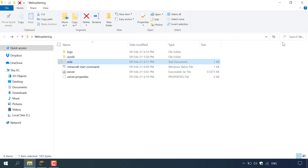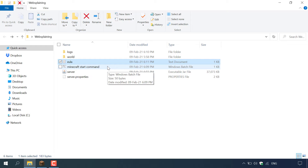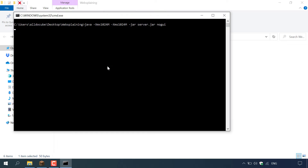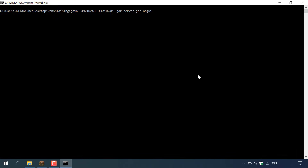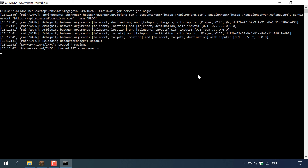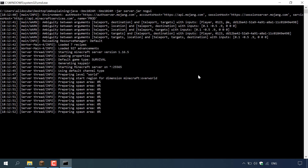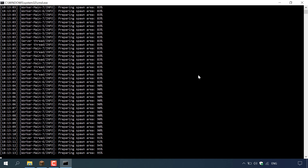Now when we run our Minecraft server again it should begin starting. Double click on the batch file called minecraft start command and maximize the CMD terminal window. Our Minecraft single player world has now been transformed into a Minecraft online multiplayer server for your friends to join. To know if your Minecraft server has started, look for where the CMD terminal window says done.